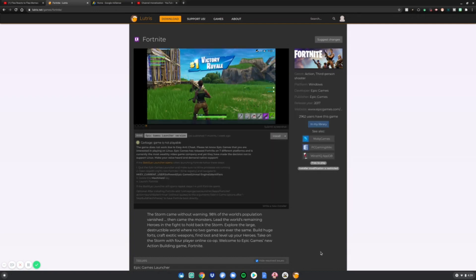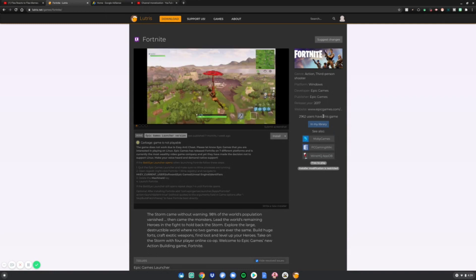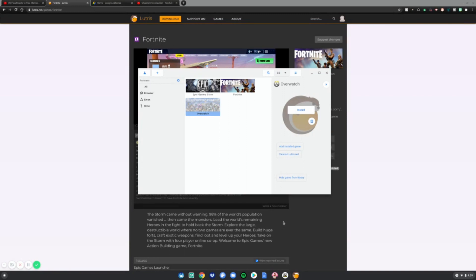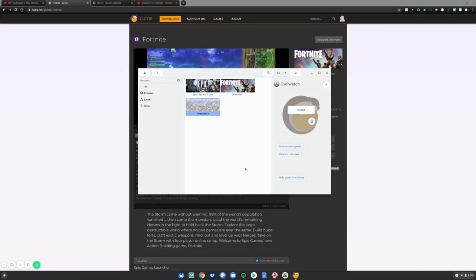That's basically how you get games in your Lutris library. Just search up any game, click 'Add to my library,' restart Lutris, and your games will be in there. That's how to add games to your Lutris library on your Chromebook.